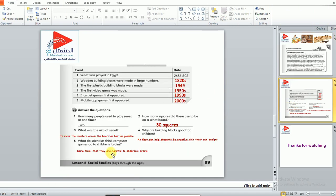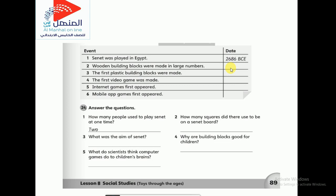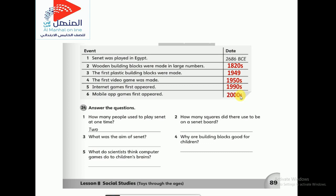Let's answer the questions — the last part for today. Fill in the table with the date of each event. Senet was played in Egypt in 2680 BC. Wooden building blocks were made in large numbers in the 1820s. The first plastic building blocks were made in 1949. The first video game was made in the 1950s. Internet games first appeared in the 1990s. Mobile app games first appeared in the 2000s.